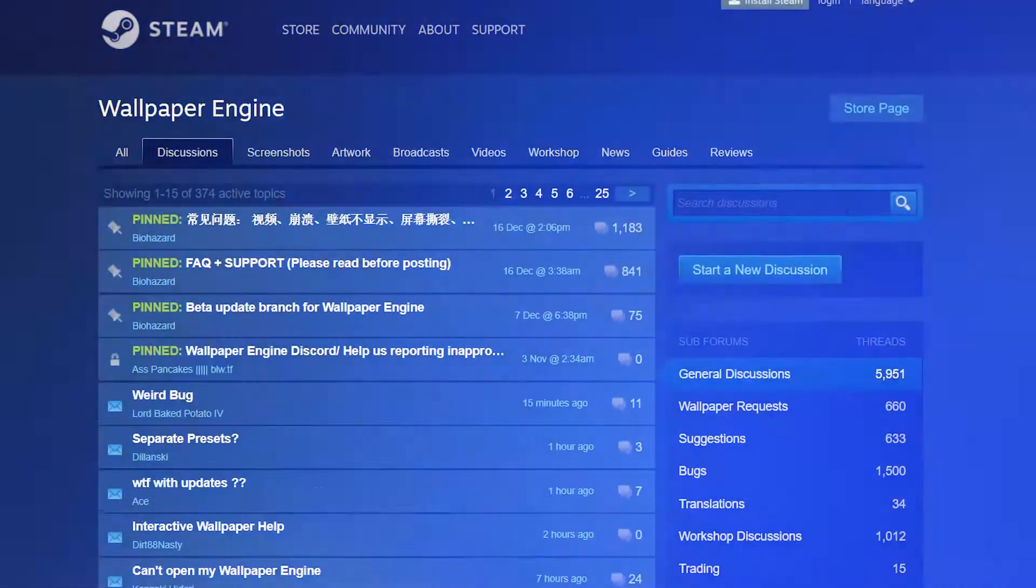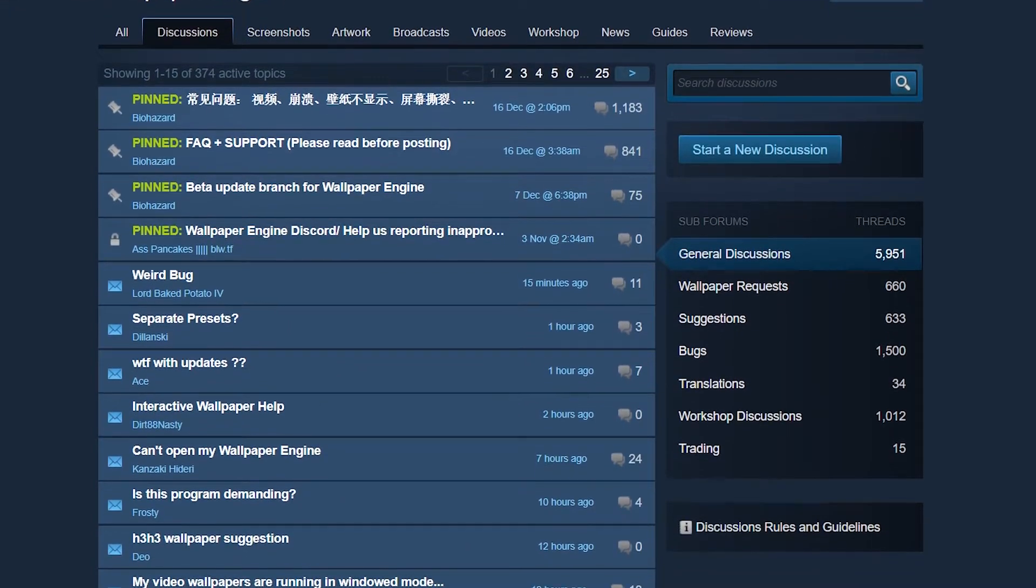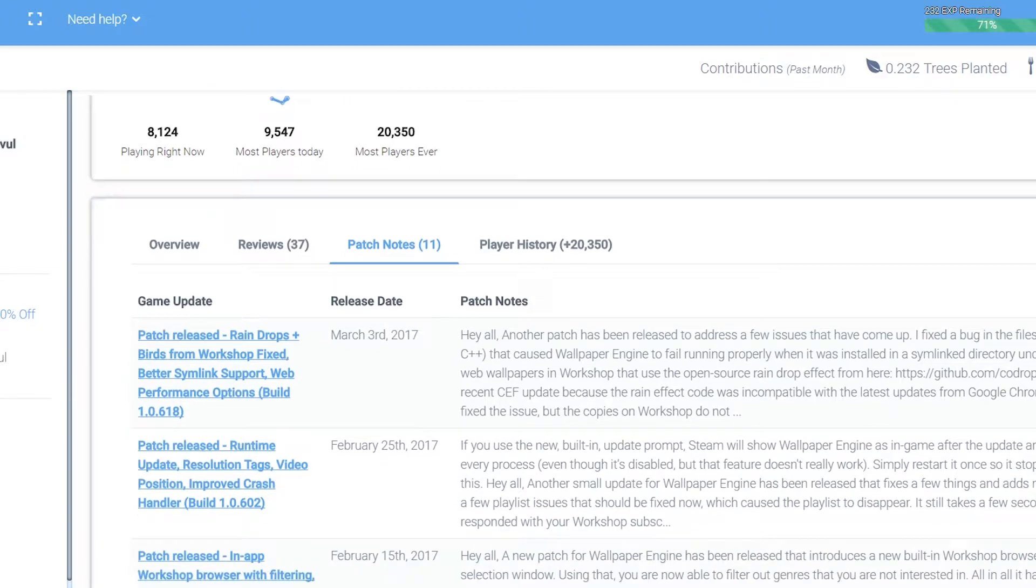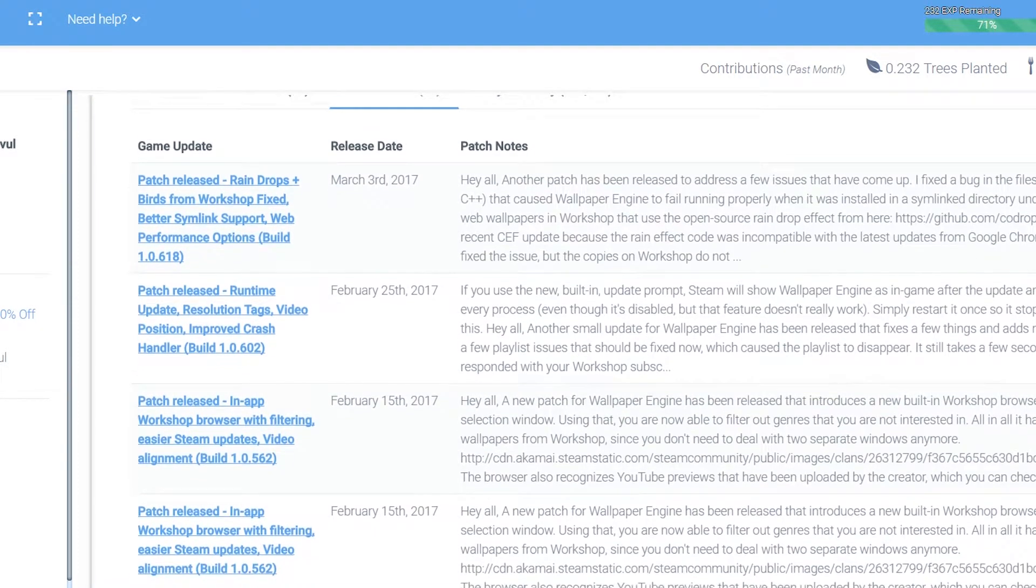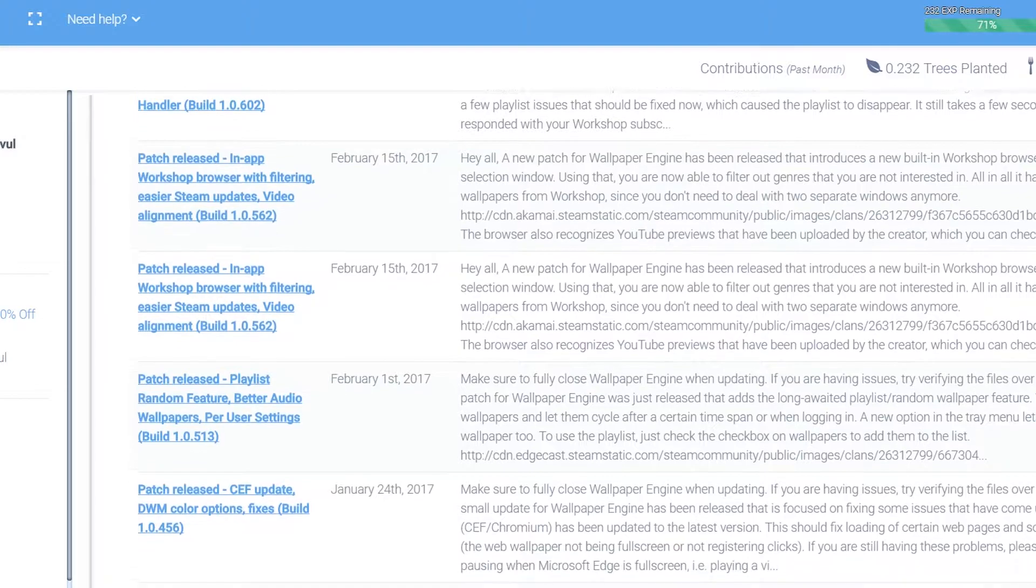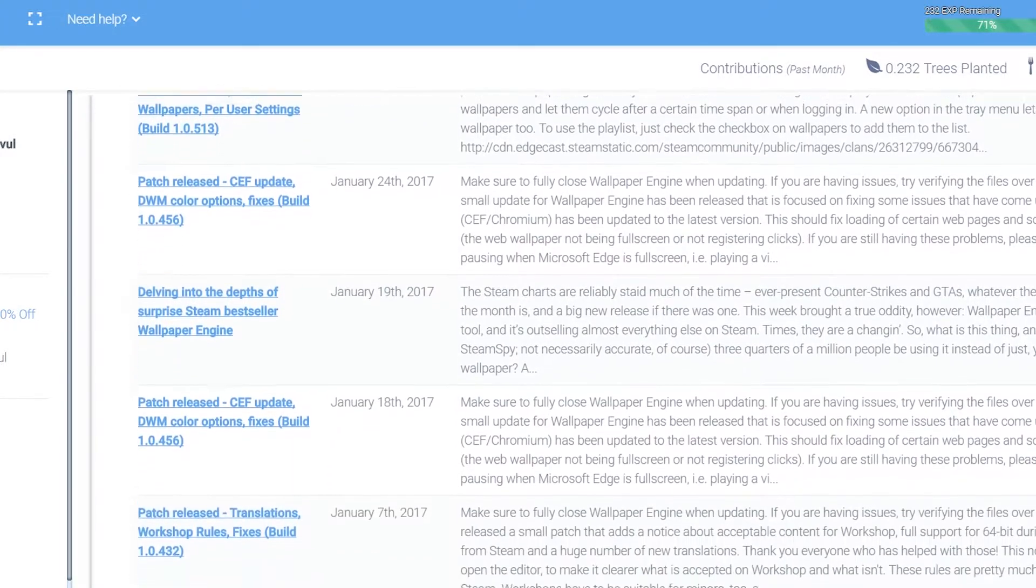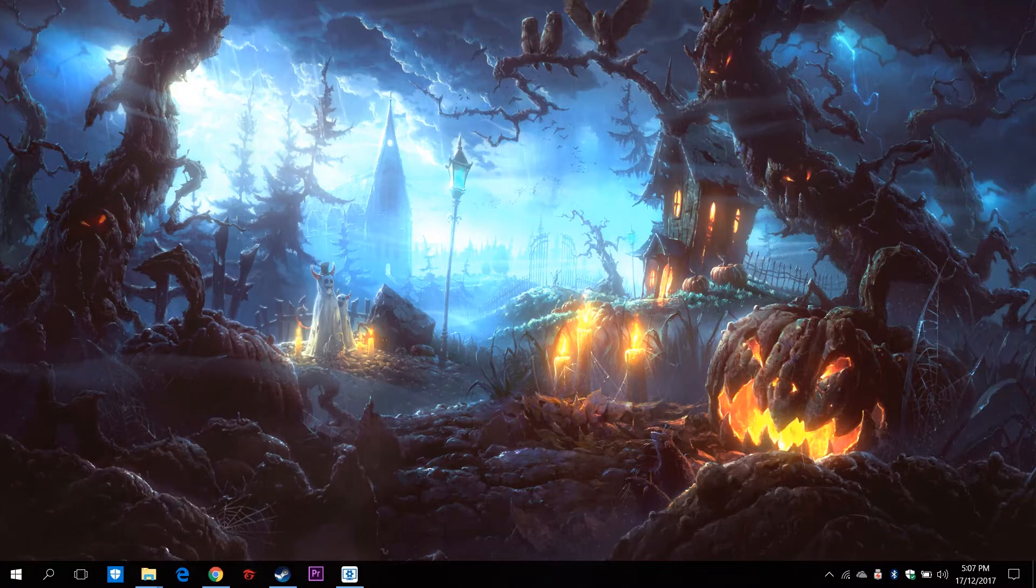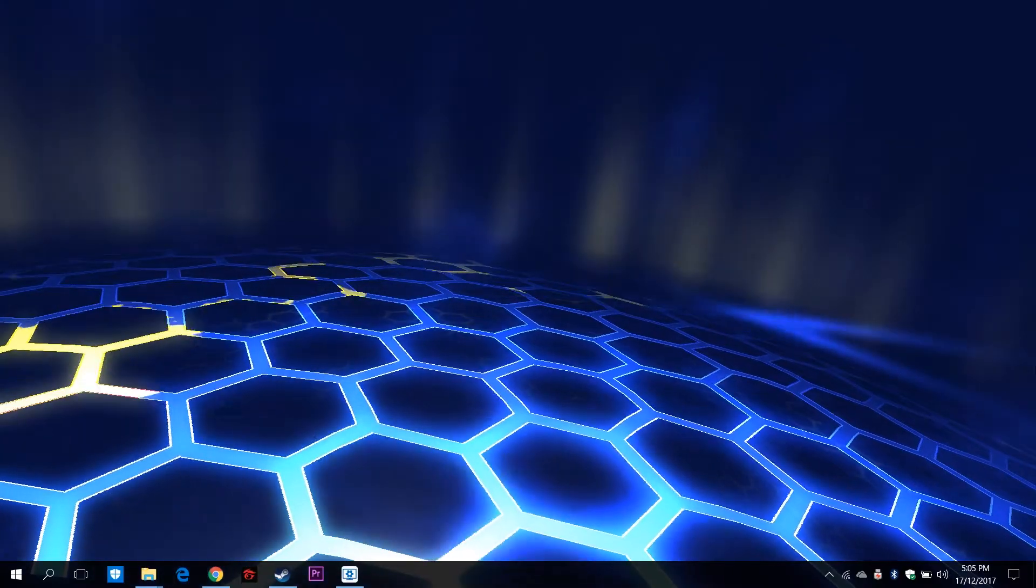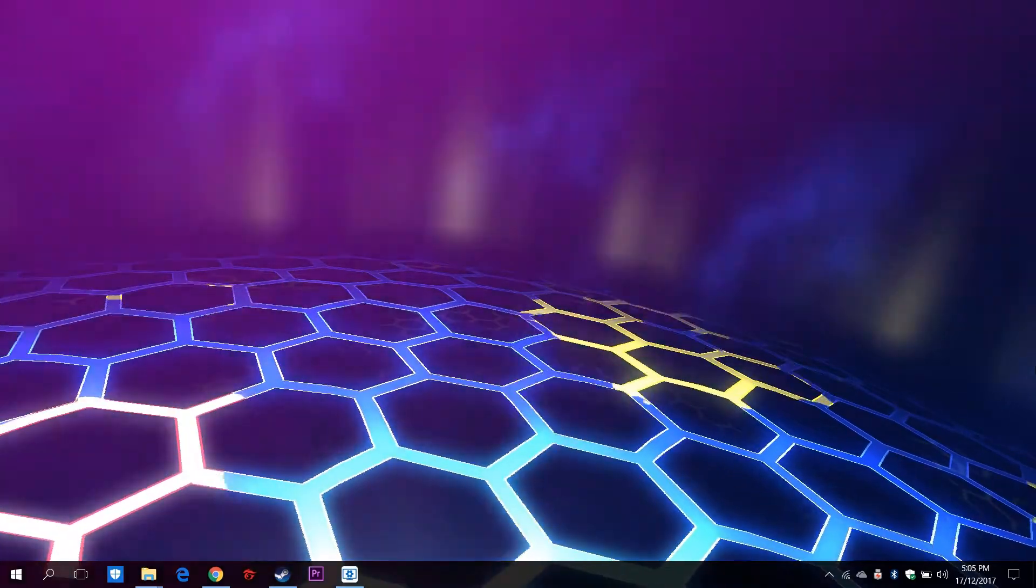The best thing about Wallpaper Engine is how enthusiastic the whole community is. The developers constantly update the software to eliminate bugs and offer new features. The community, on the other hand, keeps rolling out amazing content and requests for new features. No other live wallpaper app has been this ambitious. That's why Wallpaper Engine will surely be a hit in the future.